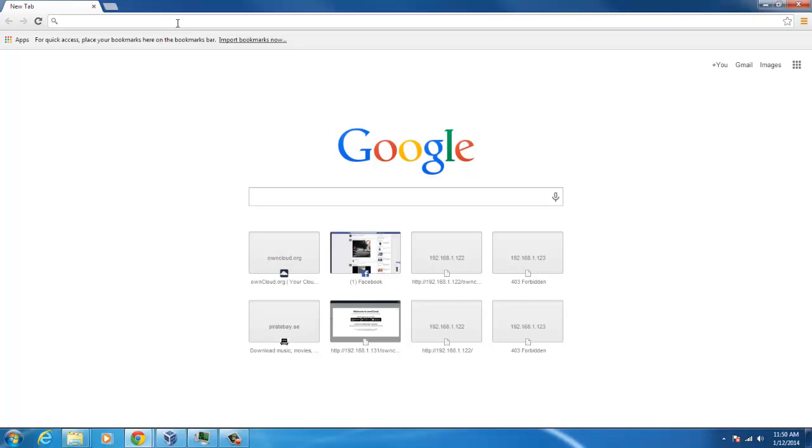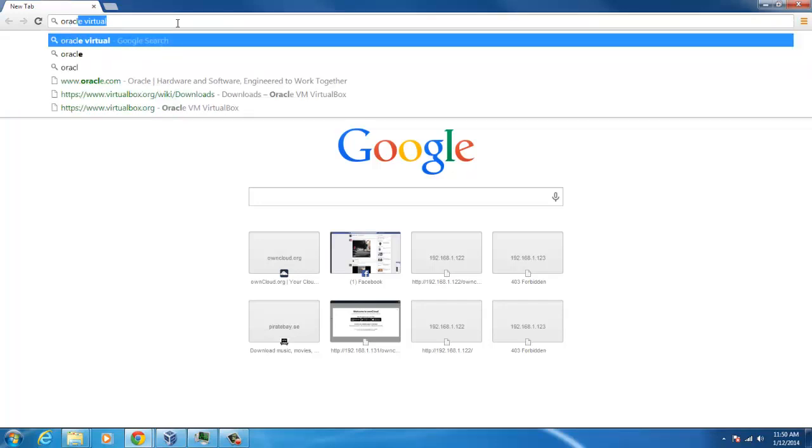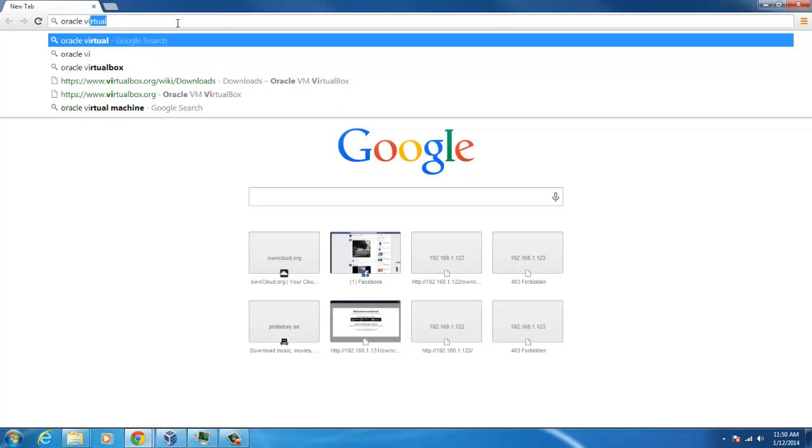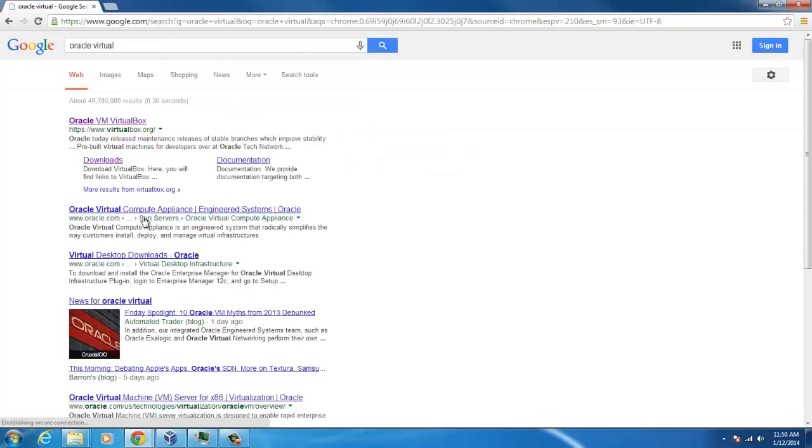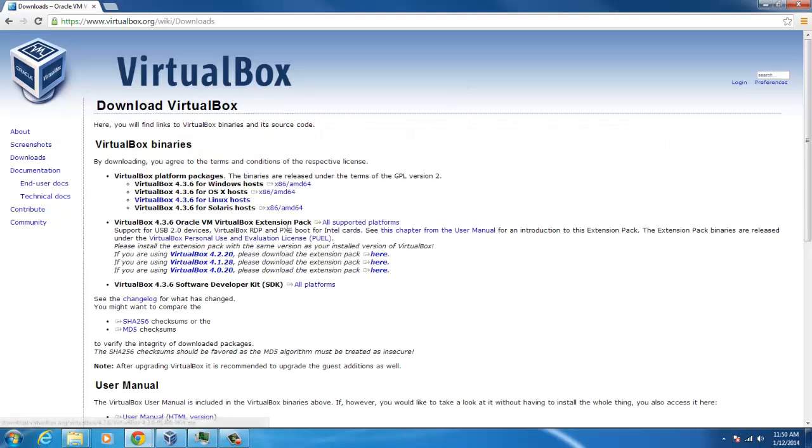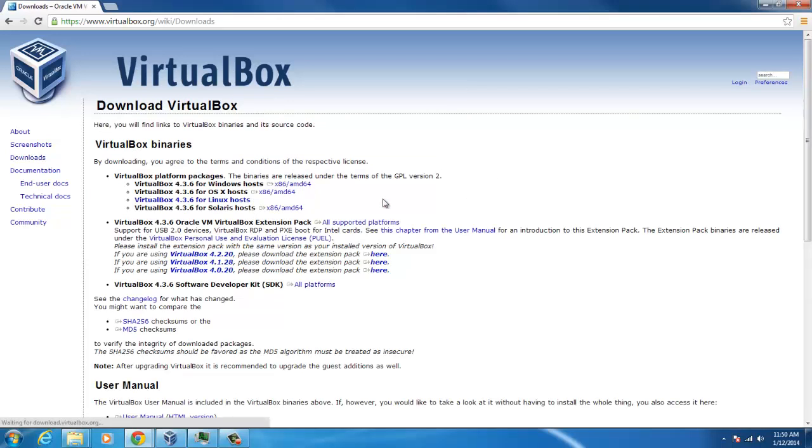Let's go to Oracle VirtualBox first. You go here and click download. I'm on Windows. I already have it, so I'm not going to download it.